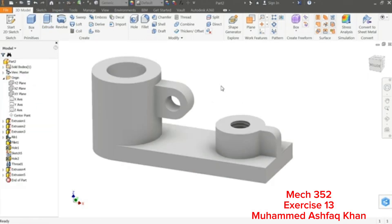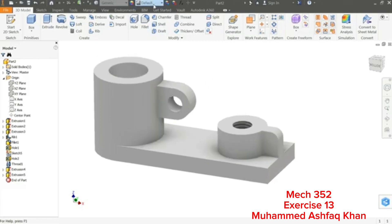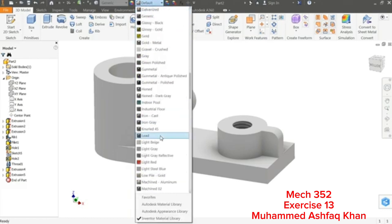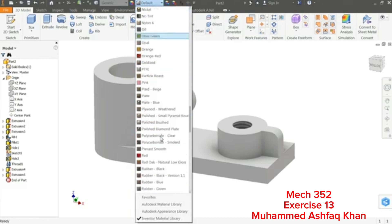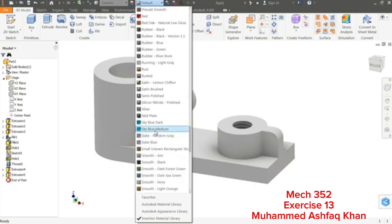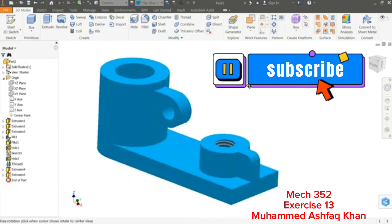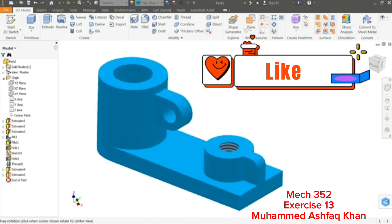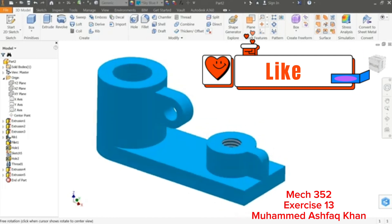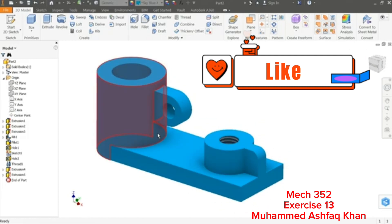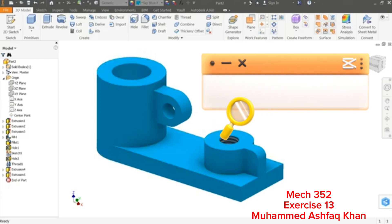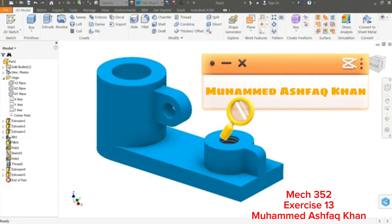This is your exercise number 13. Let me choose some color — Appearance — Sky Blue Medium. Hold the Shift key and press your mouse to rotate the component in any direction you like. I hope you liked it. Don't forget to share and like our video, and please subscribe to our channel for more videos and more projects in SolidWorks. Thanks for watching.